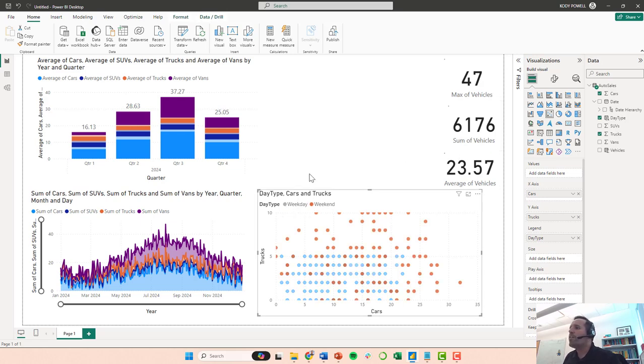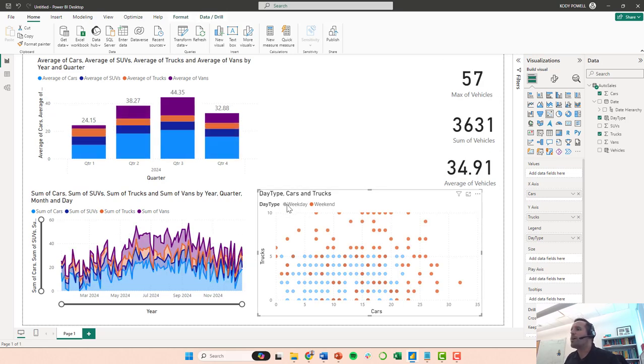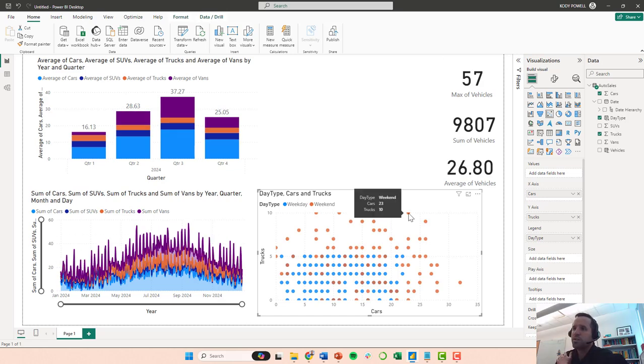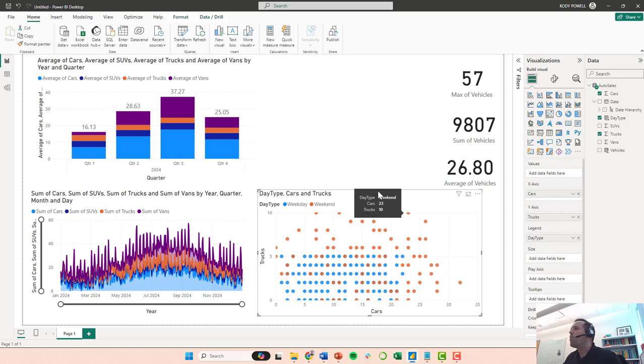So one thing that I would do is this scatter plot. I mean, we can draw some conclusions from that and it's really easy to create, really easy to look at and analyze. We might try a different chart.